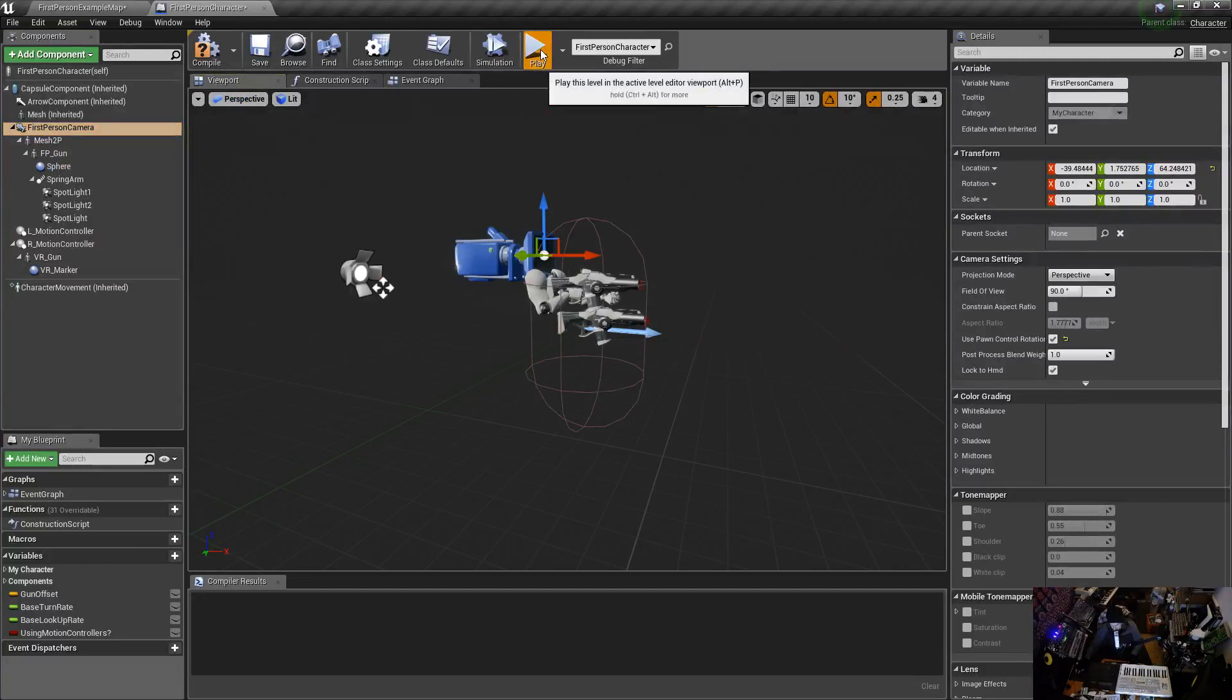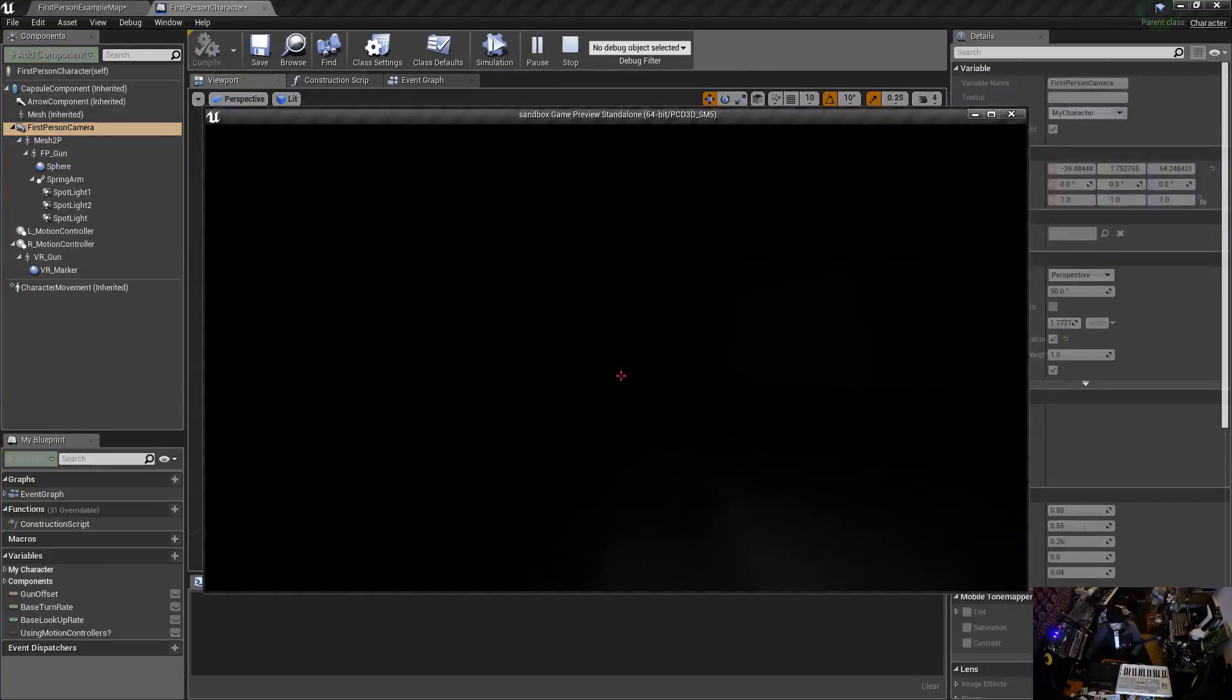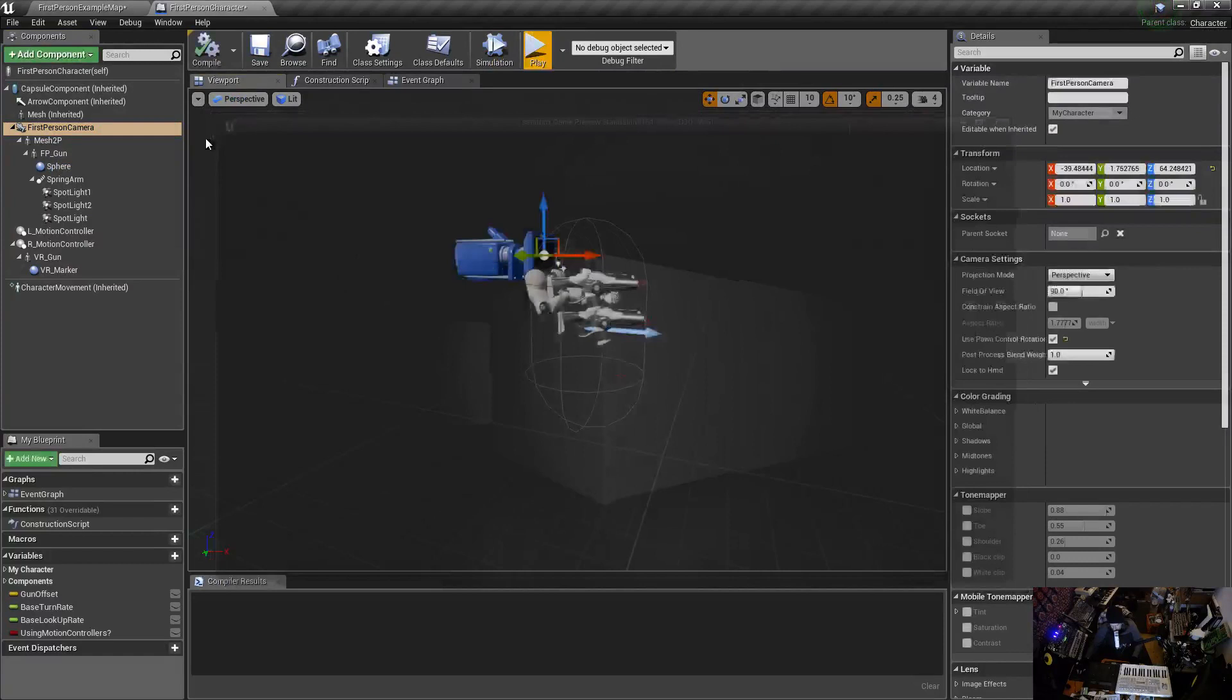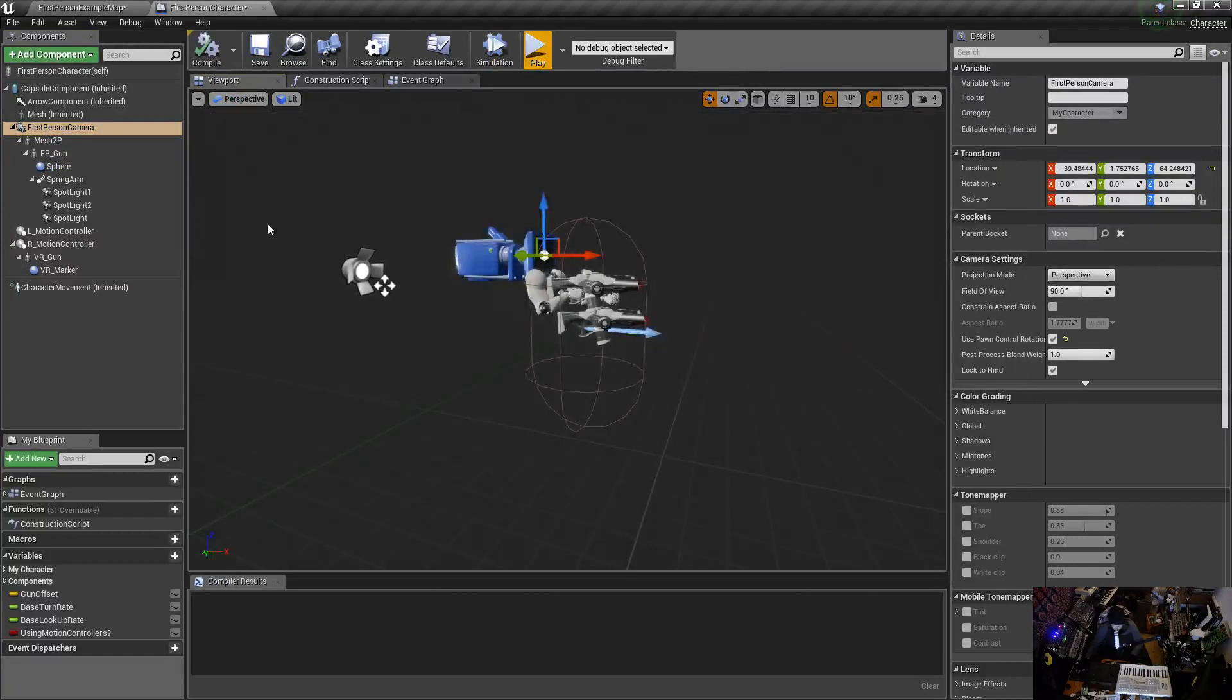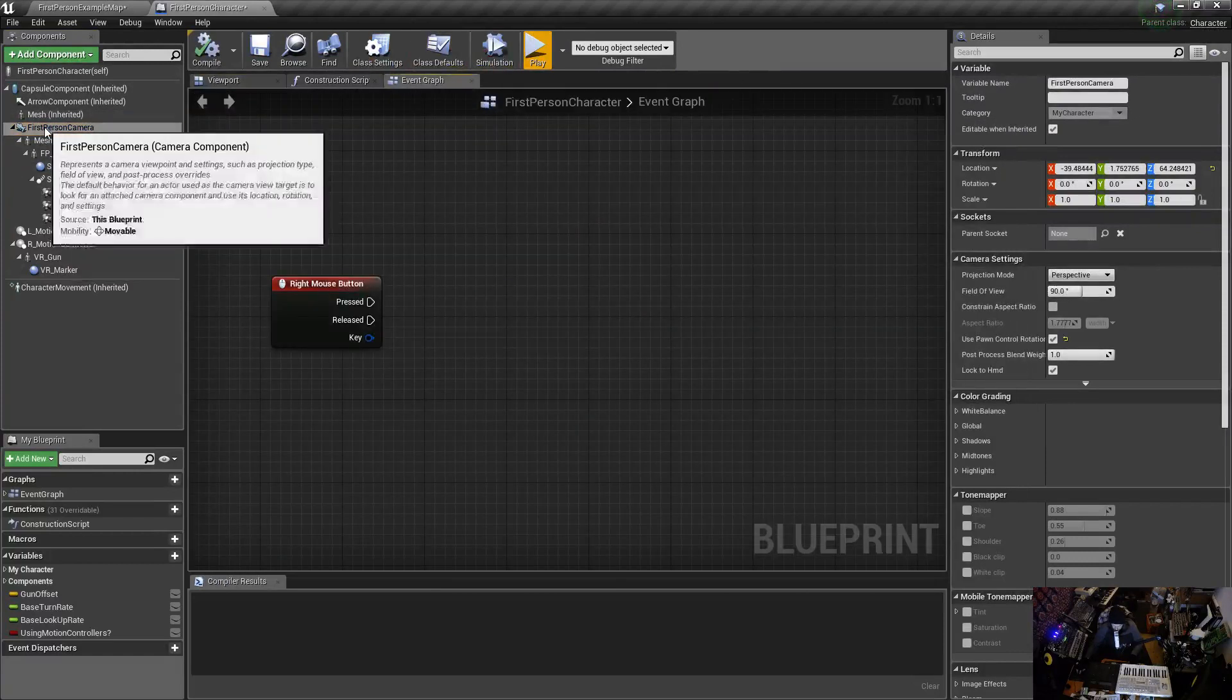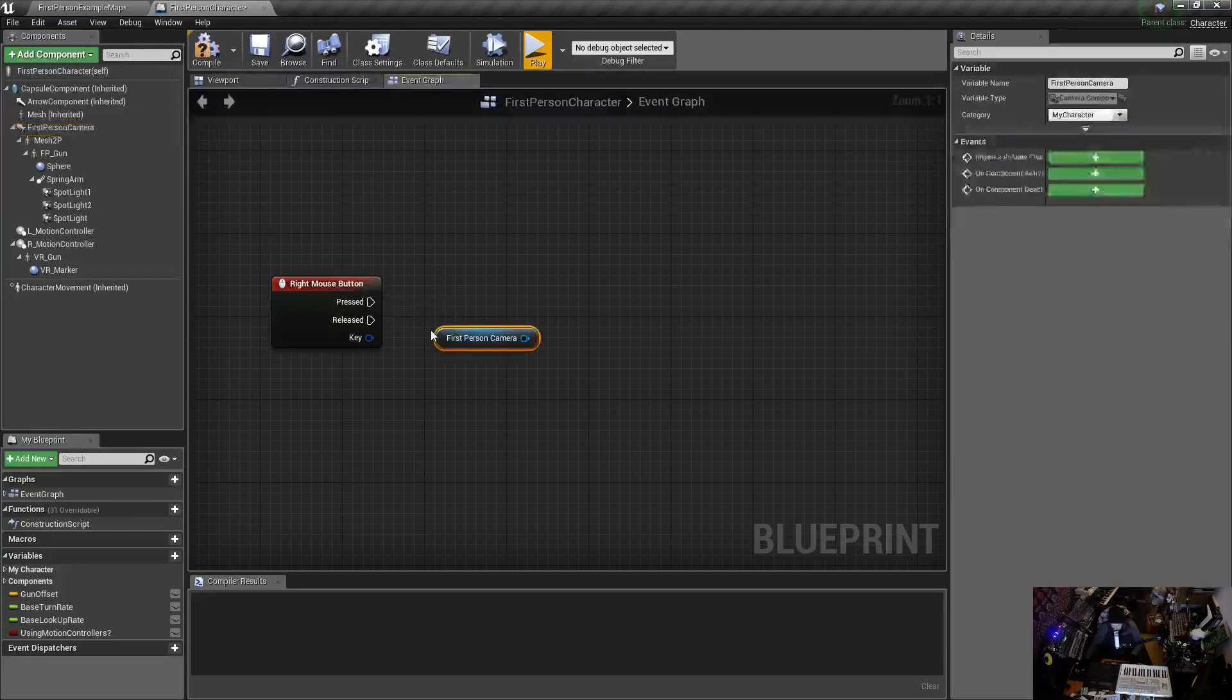The first person camera in the viewport, the first person camera that we look through in our world. So let's drag that, go to our event graphic, drag that first person camera into our graph, boom.